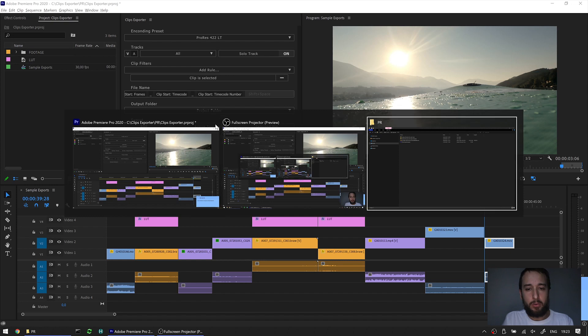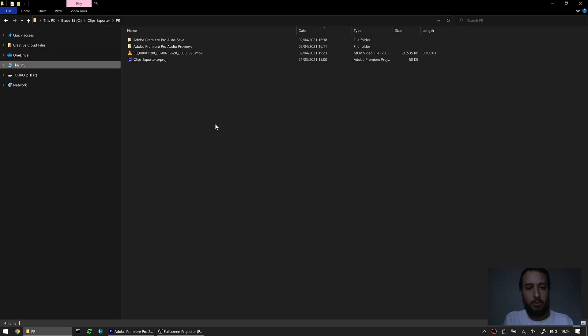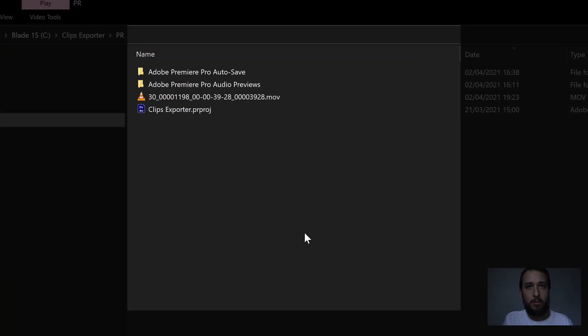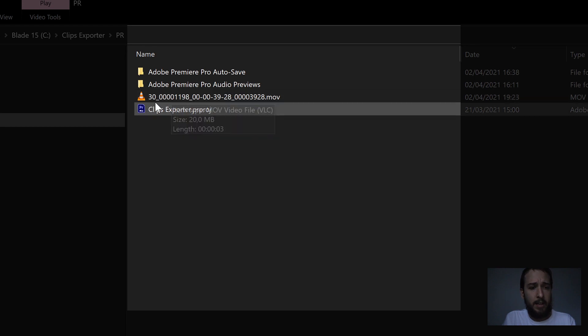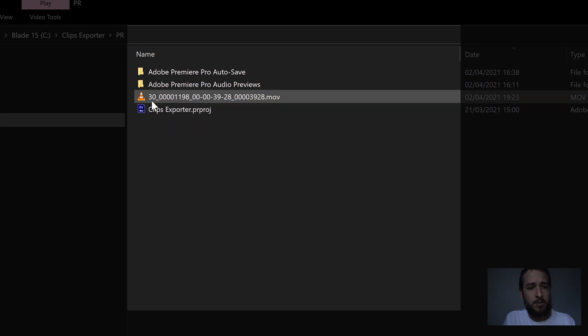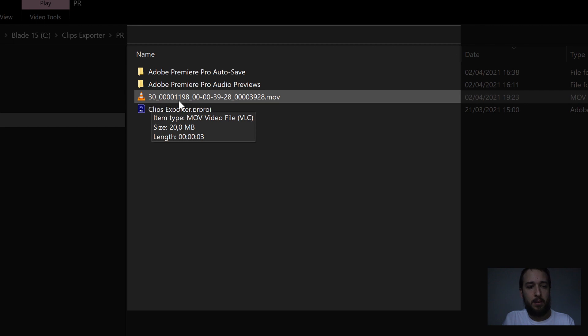Now if we go to the project folder here, let's zoom in. We can see this is the clip that I just exported. I have here the sequence frames per second, which was 30 in that case. Then I have the frame count, so this clip starts at 1198 frames.